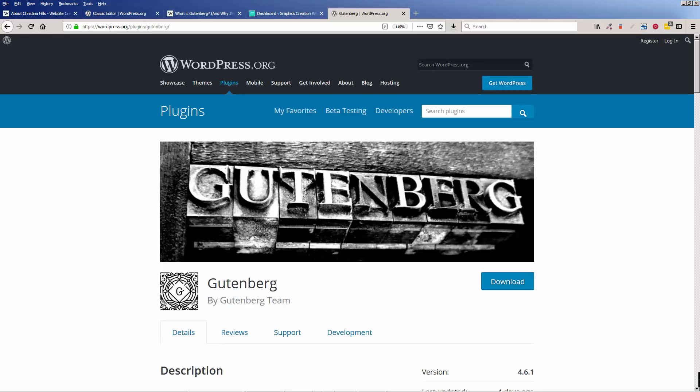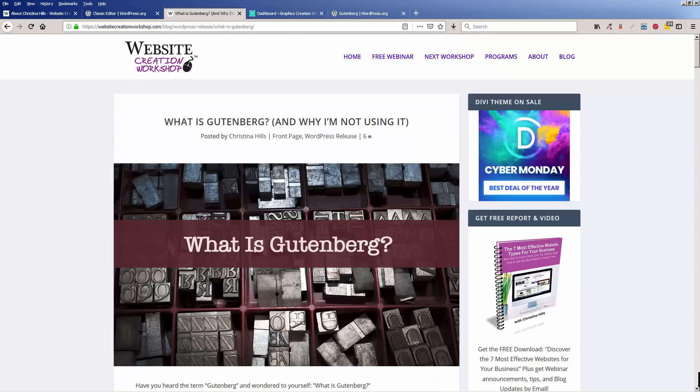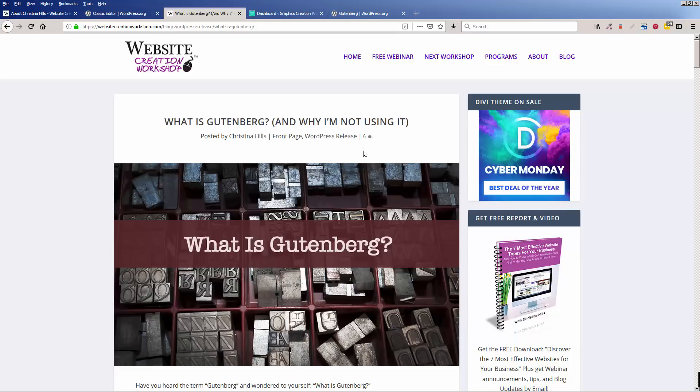And I don't want you to be caught by surprise when all of a sudden your WordPress site looks totally different and you don't know what to do. So it's very easy to install this and activate it, and then you won't be caught off guard. And I have a blog post called What is Gutenberg and why I'm not using it yet. This blog post explains this, and I'll include a link to that blog post below.